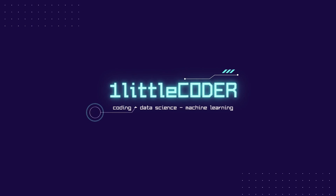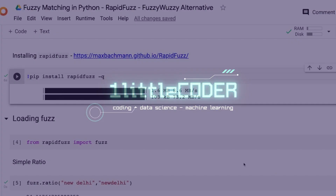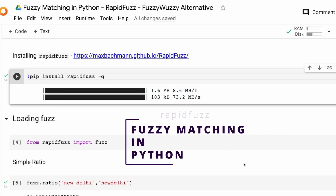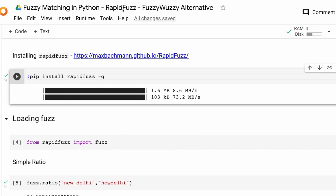Hey, what's up coders! Welcome to One Little Coder. In this applied NLP tutorial we are going to look at a new string fuzzy matching library called RapidFuzz. RapidFuzz is a fuzzy matching library and it's a very good alternative for FuzzyWuzzy.